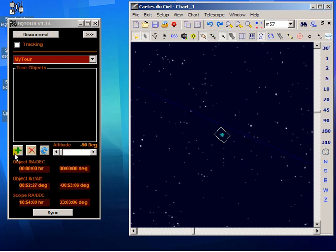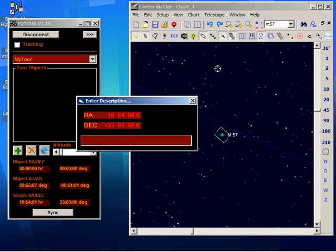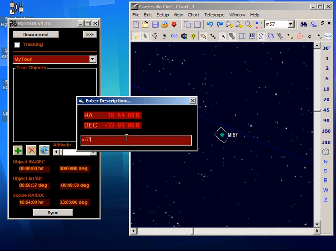And then I can just click this Add button in EQTOR and the coordinates that you see here will be the coordinates of M57. EQTOR is reading them from the telescope driver, and because the planetarium told the scope where to go, they're bound to be correct. It's now just prompting me for a description. And when I enter it, it's been added.